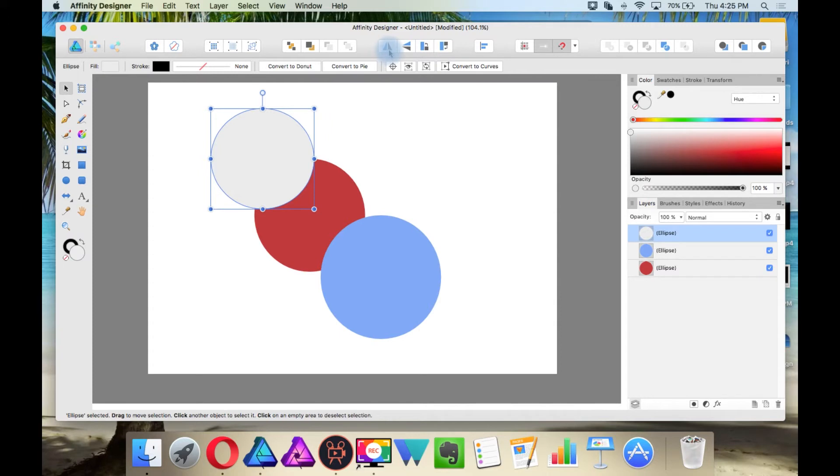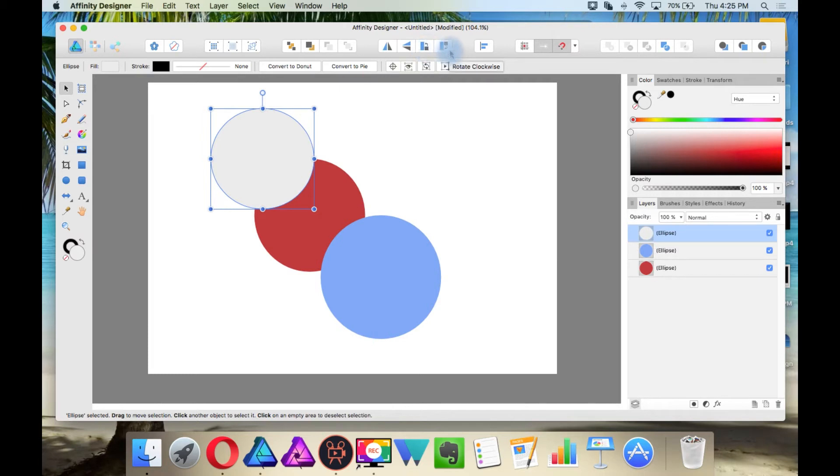And this is flip horizontal, flip vertical, rotate counterclockwise, or rotate clockwise.